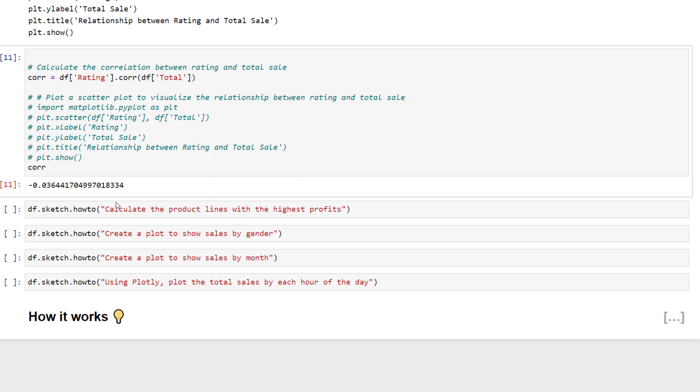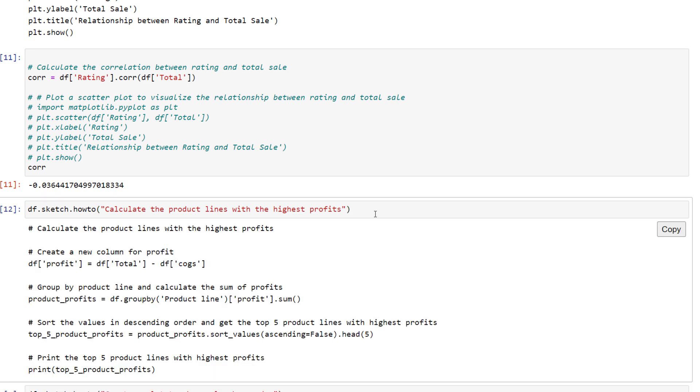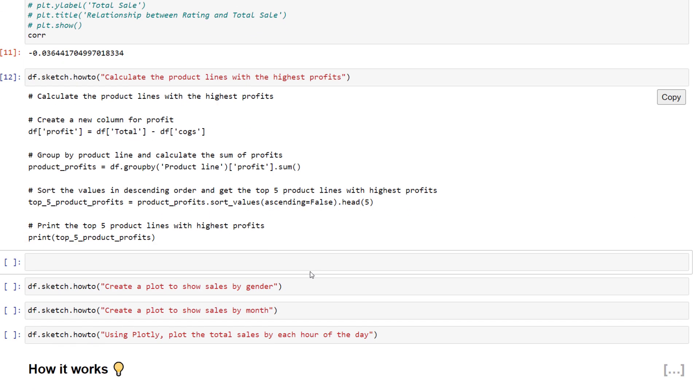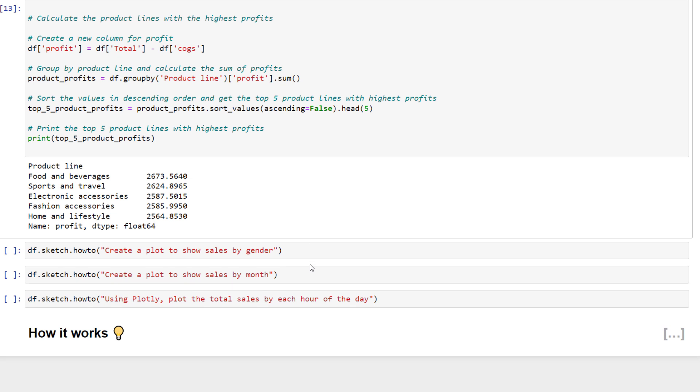Next I want to figure out how to calculate the product lines with the highest profits. But we don't have a profit column. We actually need to create it first. But, as we can see, Sketch did that calculation for us. Let me copy the code, paste it into a new cell and run it. We now have a new dataframe showing the top 5 products with the highest profit amounts.